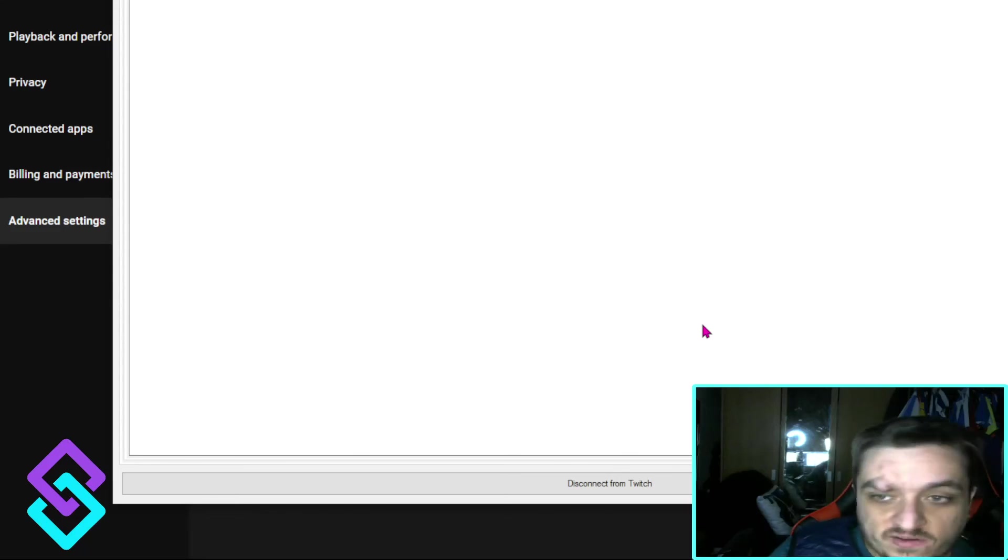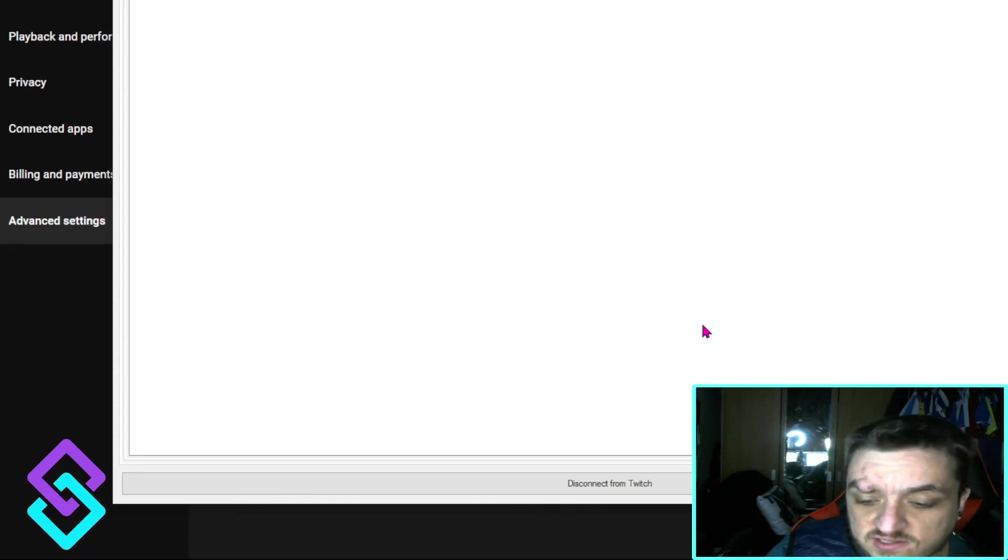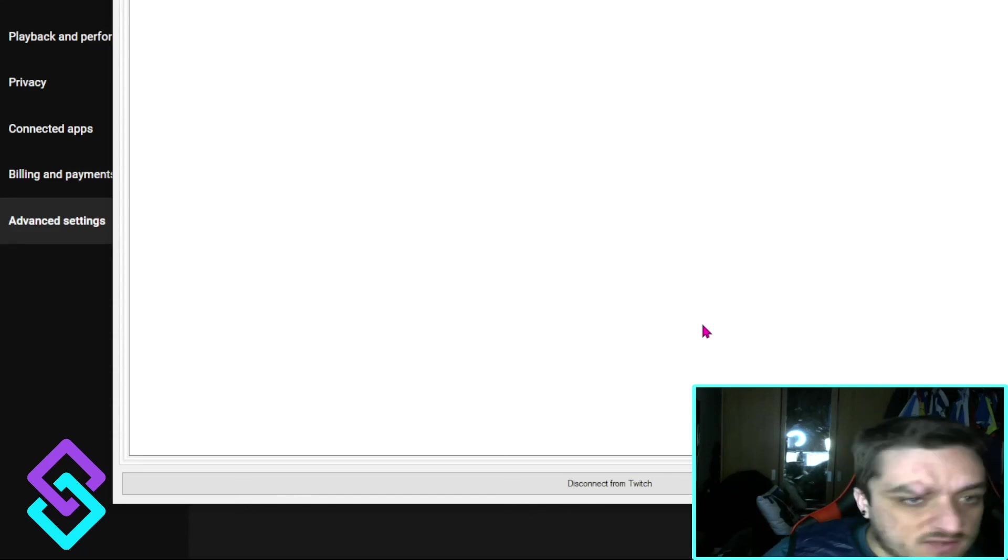That will also work for if you're offline as well. So you won't post when you're offline because it won't get in 10 chats.